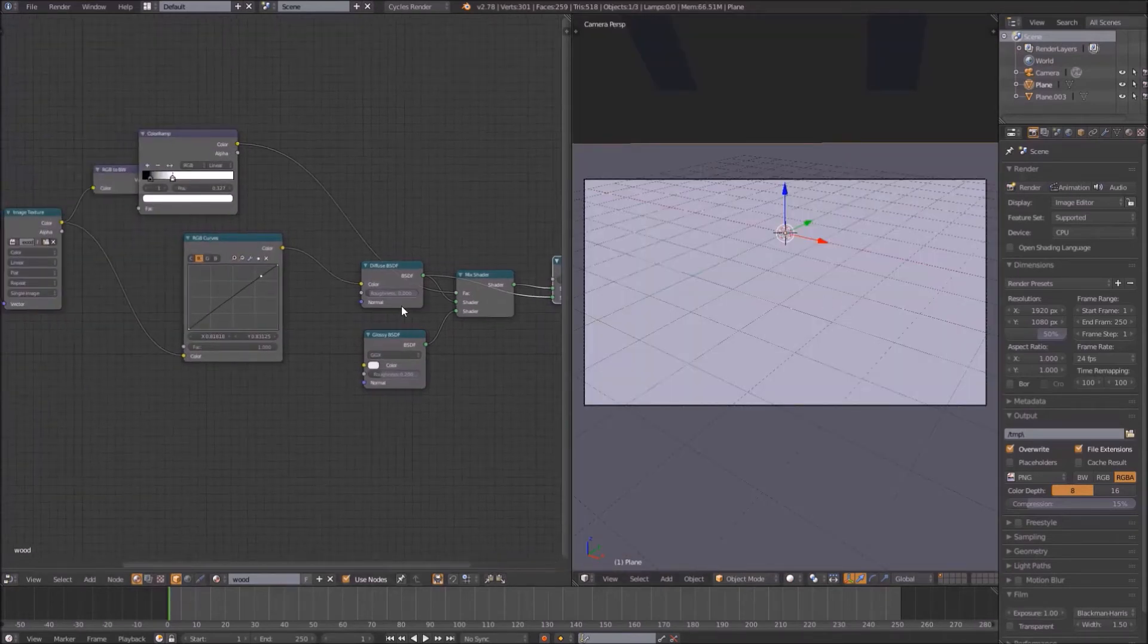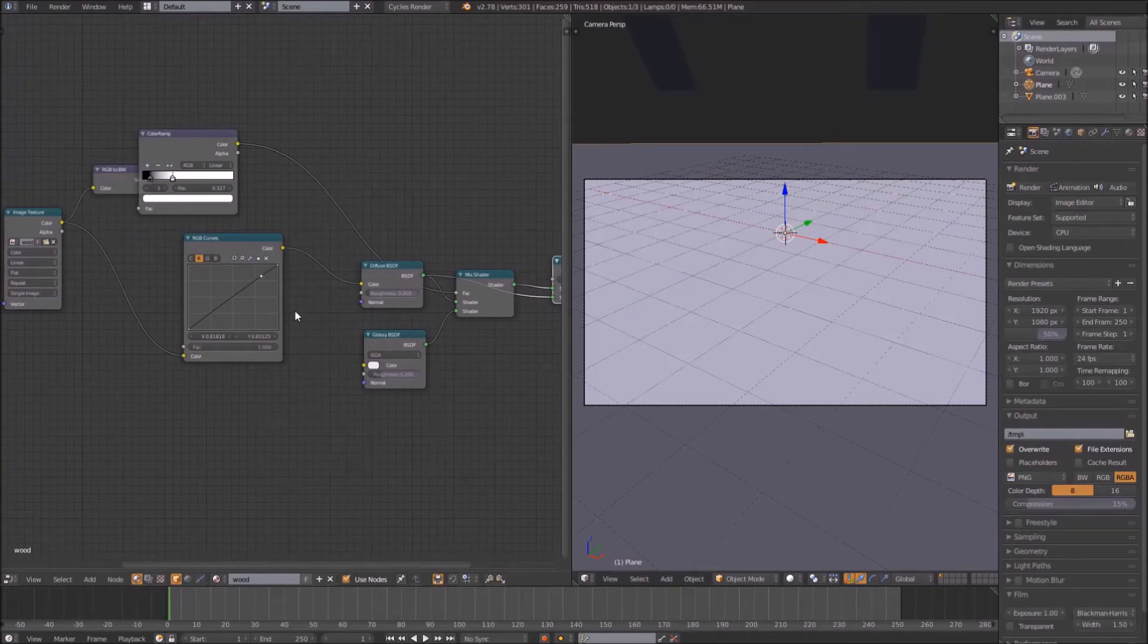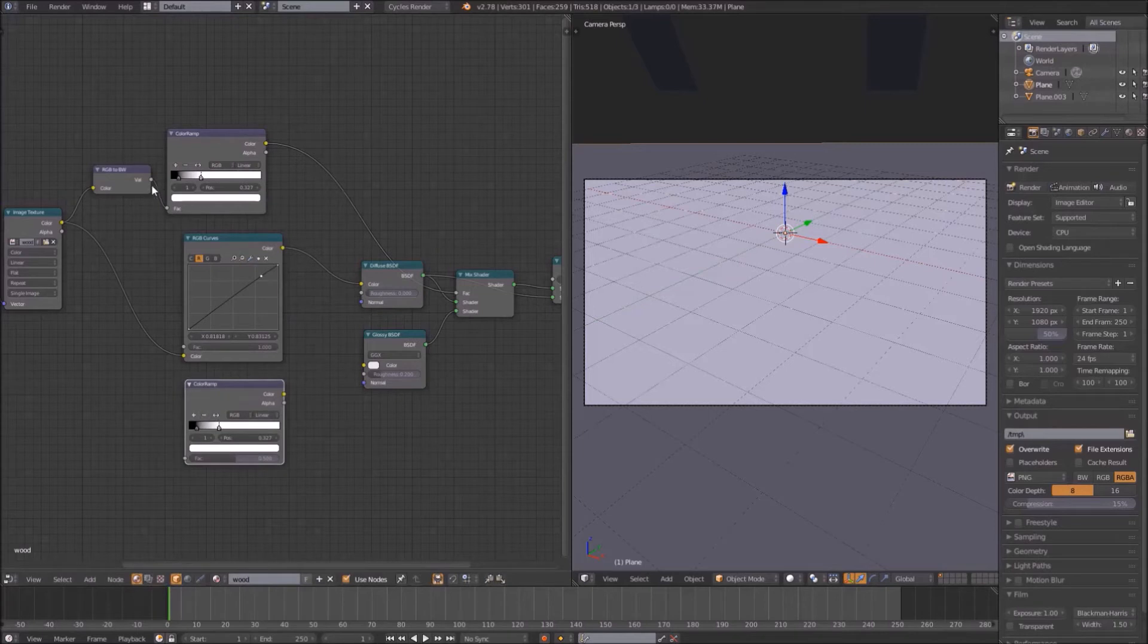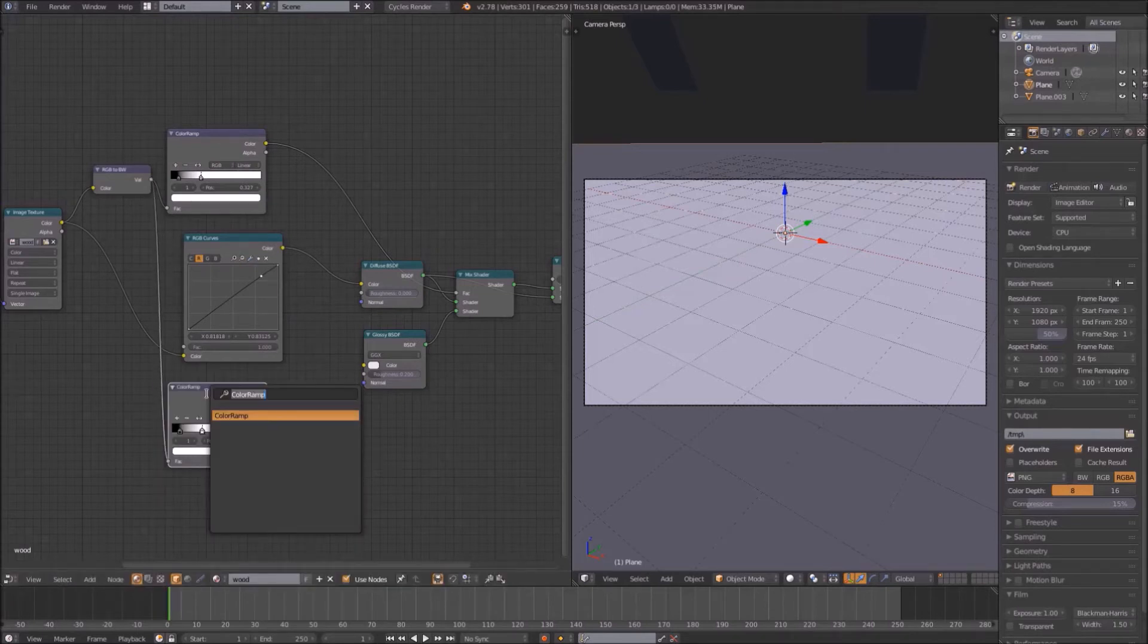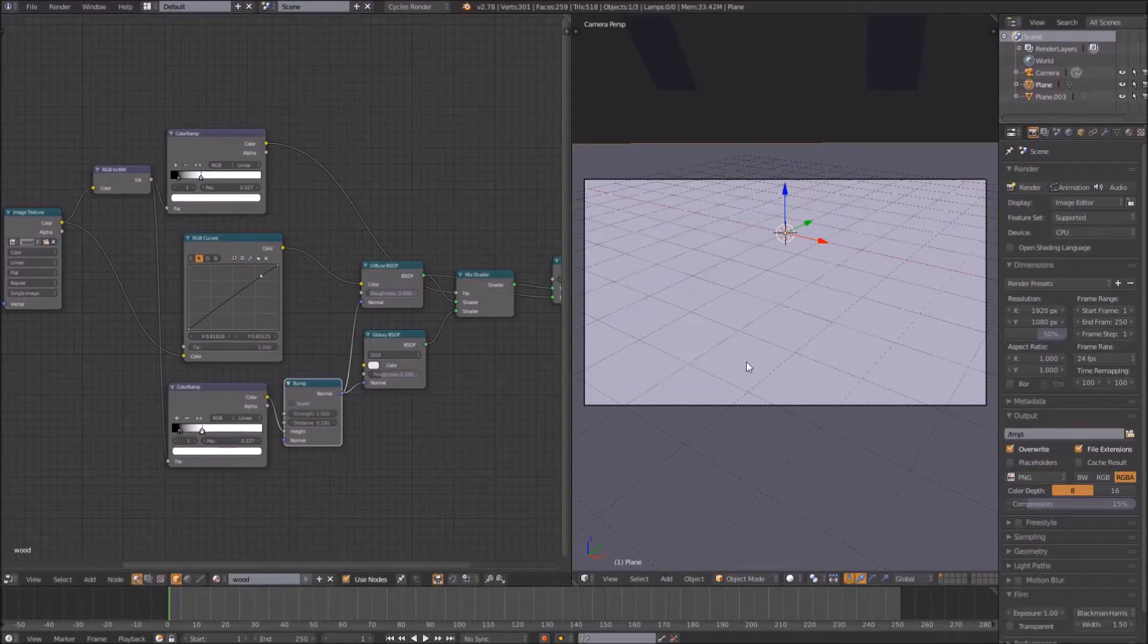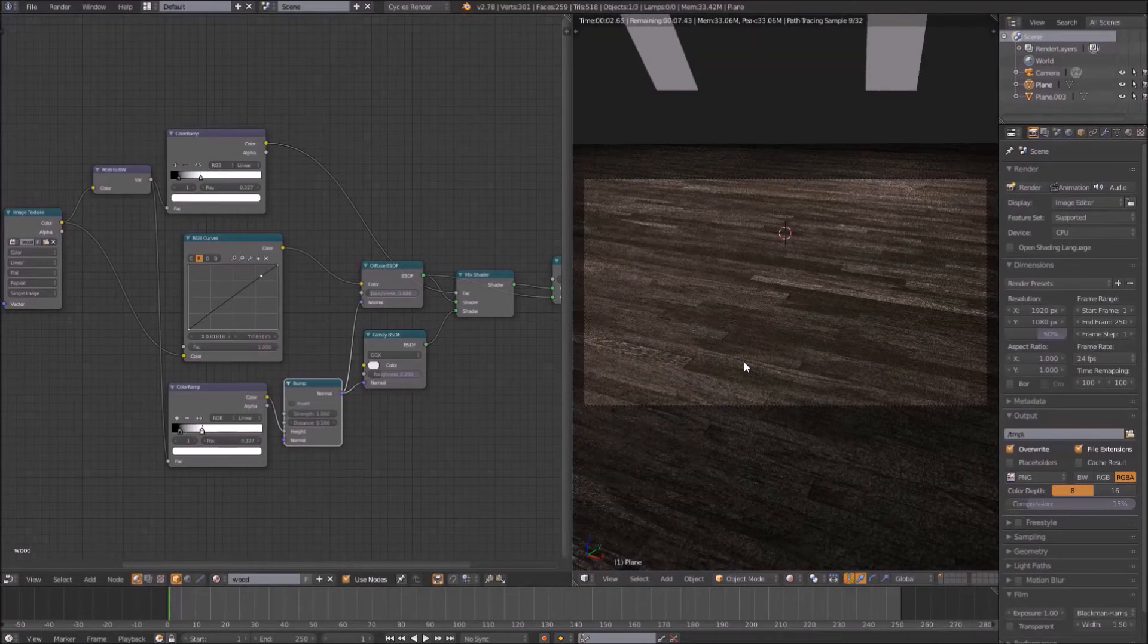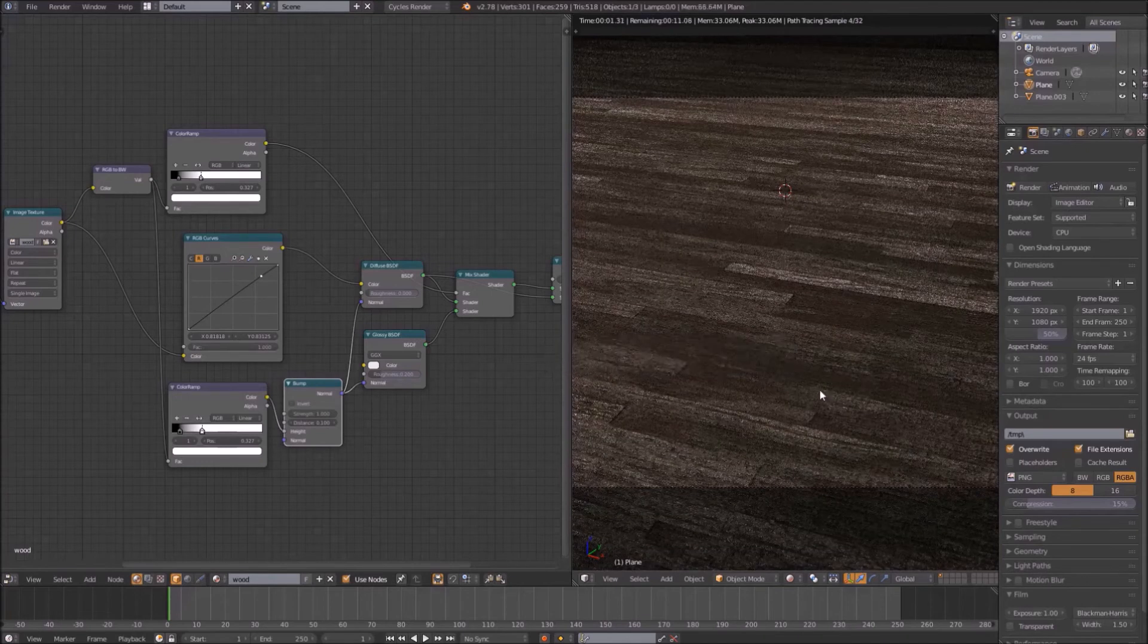Now that the specular is done, we are going to quickly add bump. To add bump mapping, duplicate the color ramp and plug in the output from the RGB black-white node into it. Connect the output from the color ramp to the height input of a bump mapping node, and turn the strength down to something you find realistic. Plug the output from the bump into the normal inputs on both the glossy and diffuse shaders. Ta-da! You now have some fairly realistic bump mapping. It won't beat a displacement map, but it will do in a pinch.